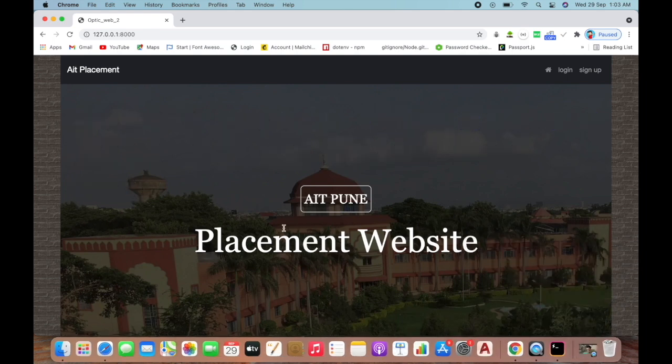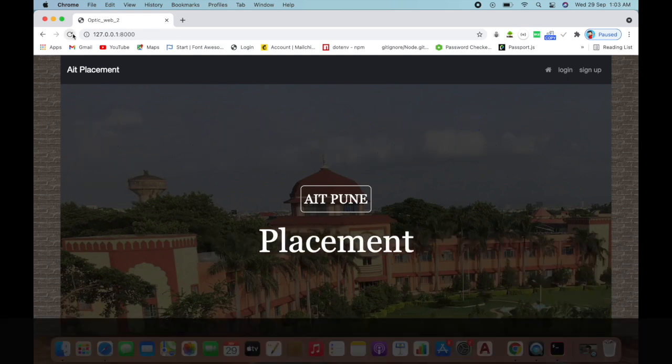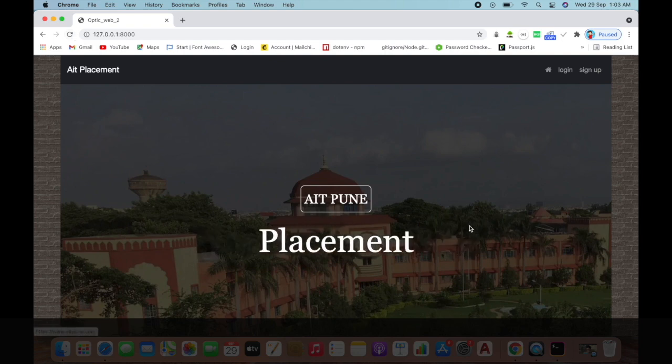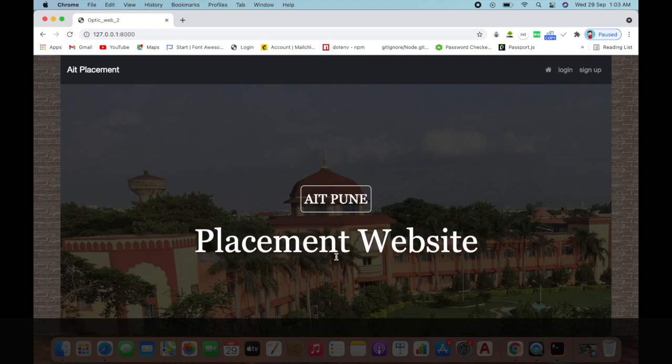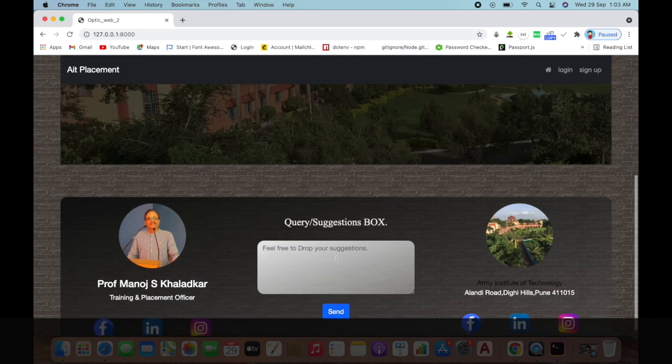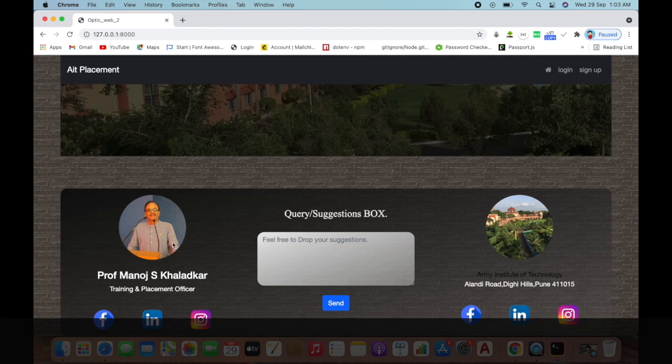This is the first page. When you load the website, it looks like this - the placement website. If I scroll down, you can see the footer here.